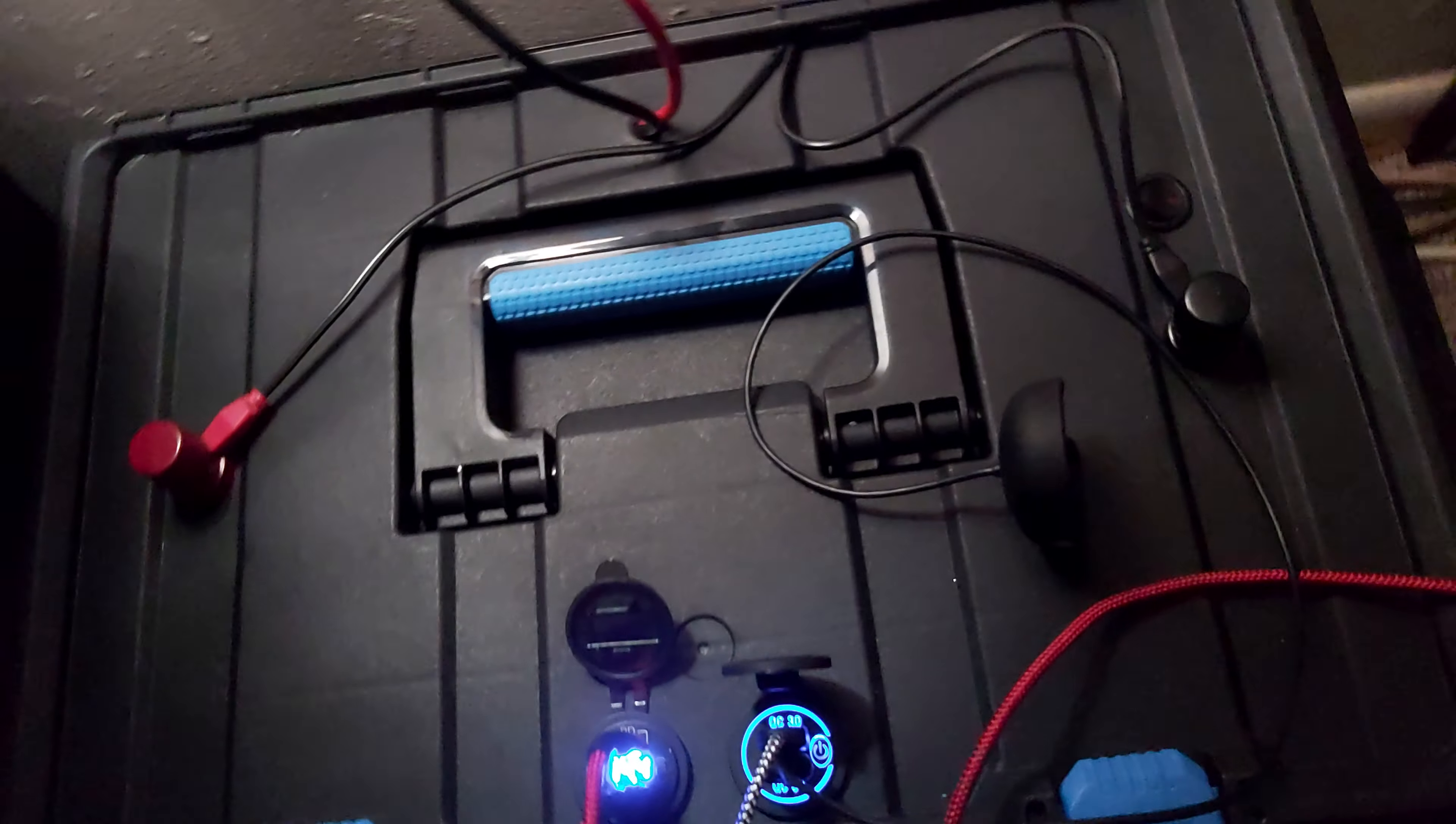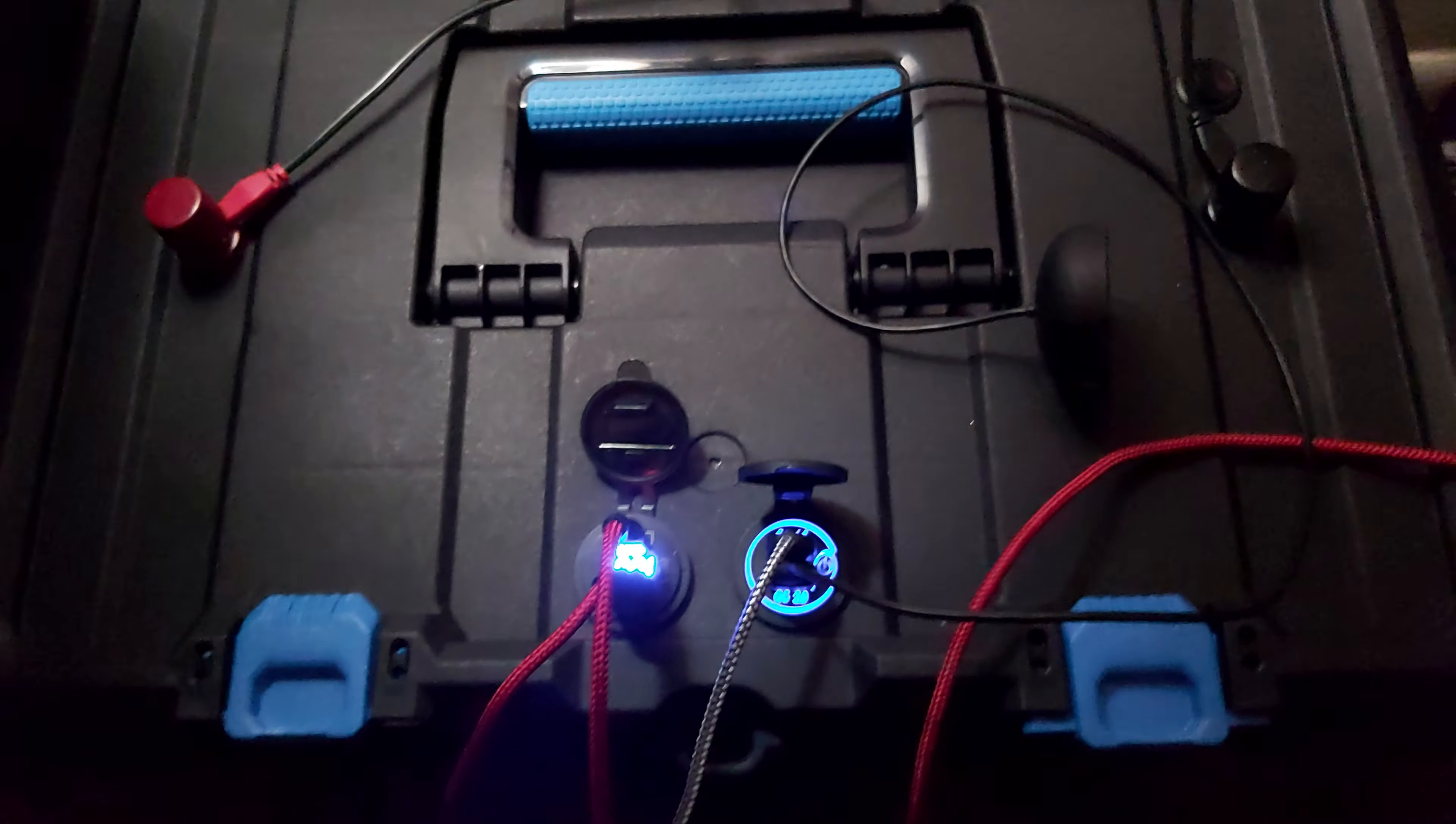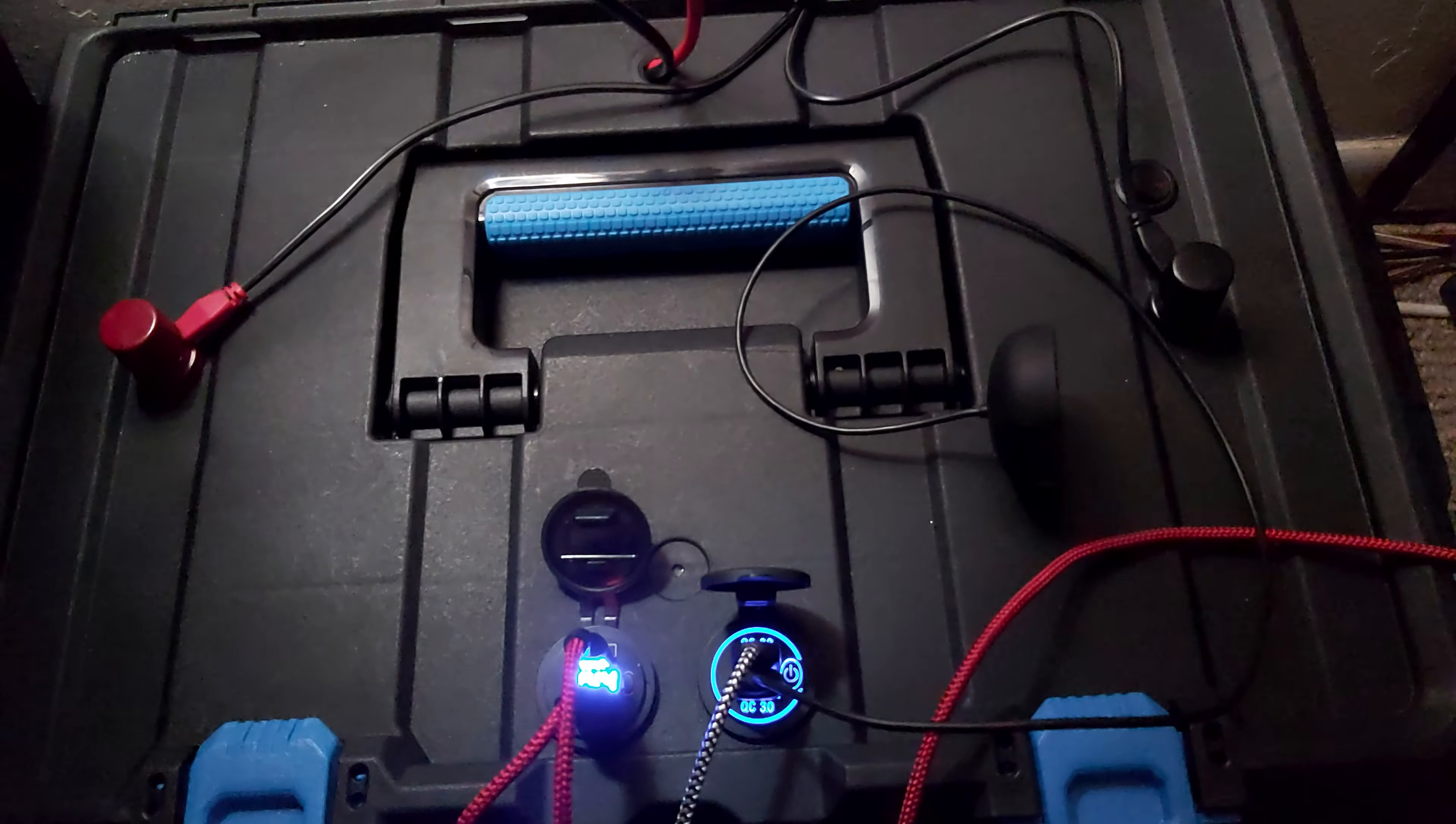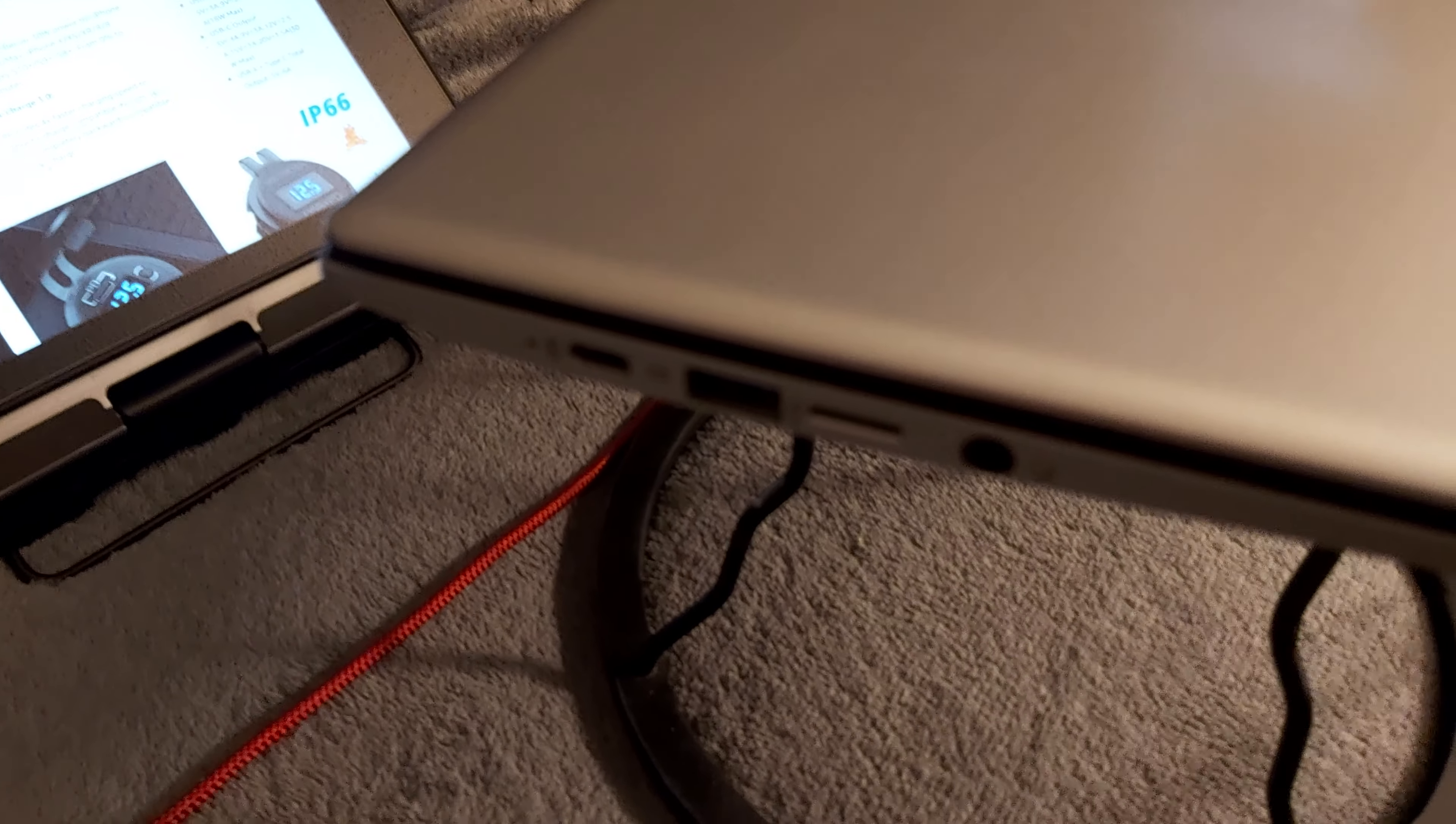Oh yeah, that's right, the battery bank does support QC 3.0 quick charge. We have six jacks for QC 3.0 on this, which is not bad. My laptop would work. Let me pause the video and see what happens.